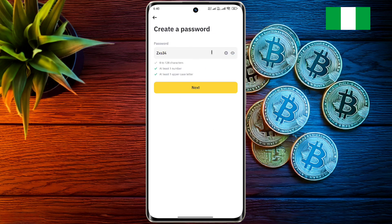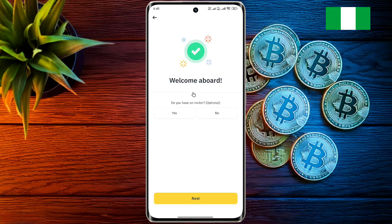After that you will have to set a strong eight-character password, which should contain one uppercase letter and one number. After entering the password, click on Next.